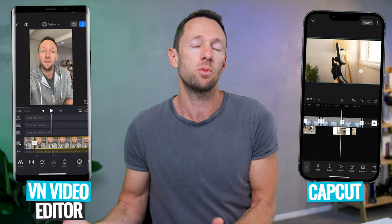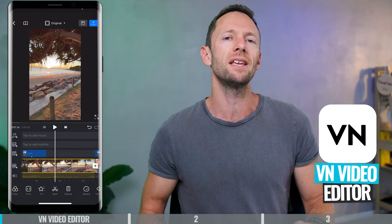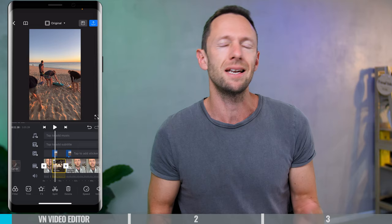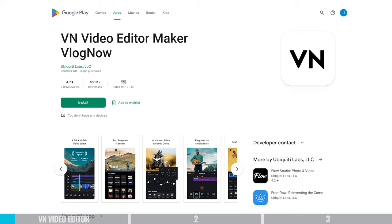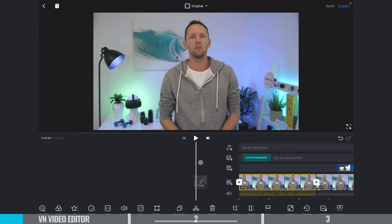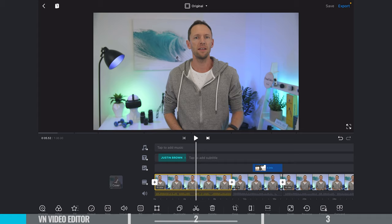I'm gonna dive into each one to help you decide which is right for you. VN Video Editor has a really simple, easy to use interface — it's actually my favorite interface of the two. It also does have a Mac desktop version available, and there's a workaround to get it working on Windows as well, so you can use the same app and interface across your devices. You can also transfer your editing projects between devices.